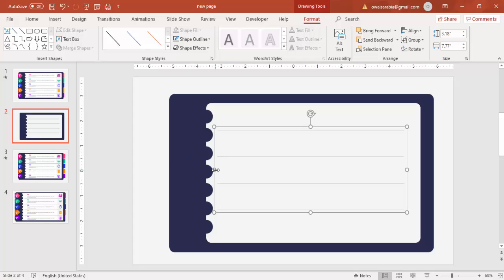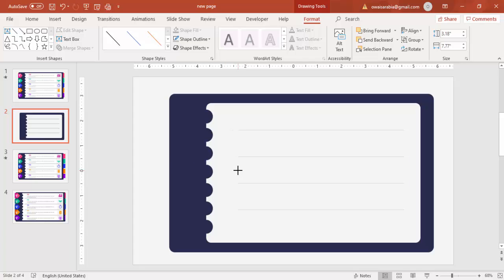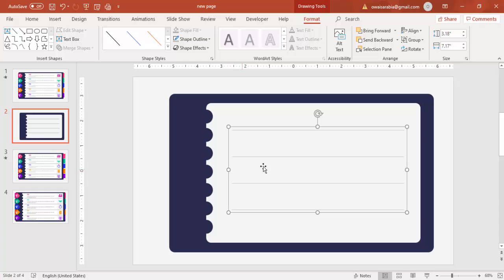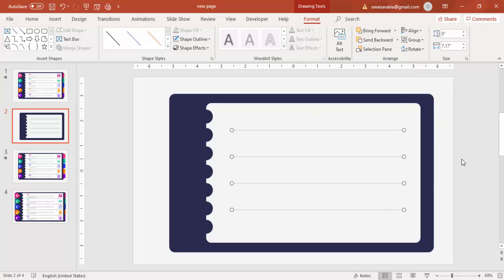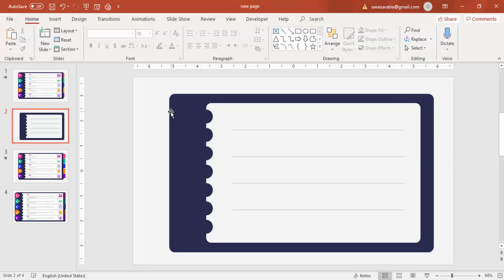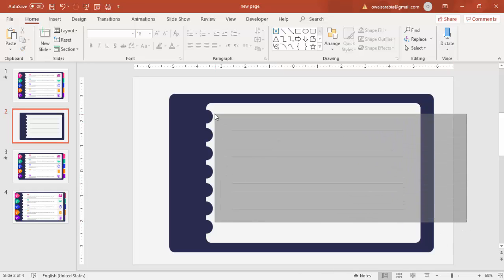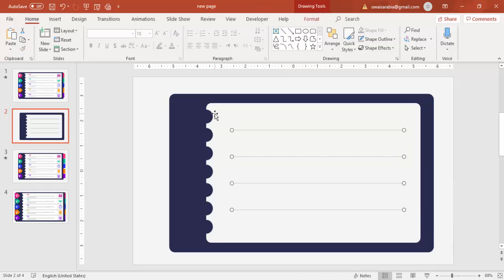Press Ctrl+G to group everything, reduce the size a little if you want, then ungroup it. I've noticed the space at the top and bottom isn't equal, so select the lines again and bring them down slightly until the spacing looks balanced.